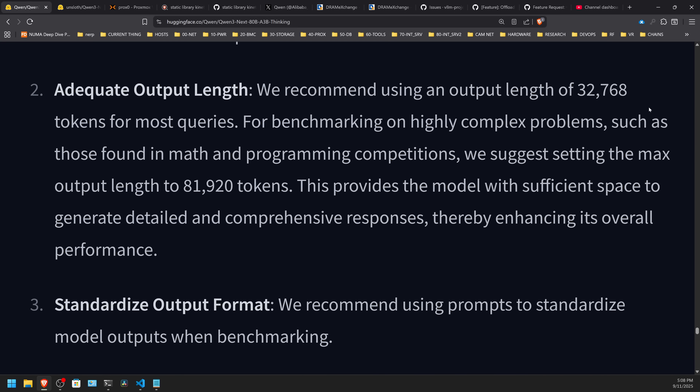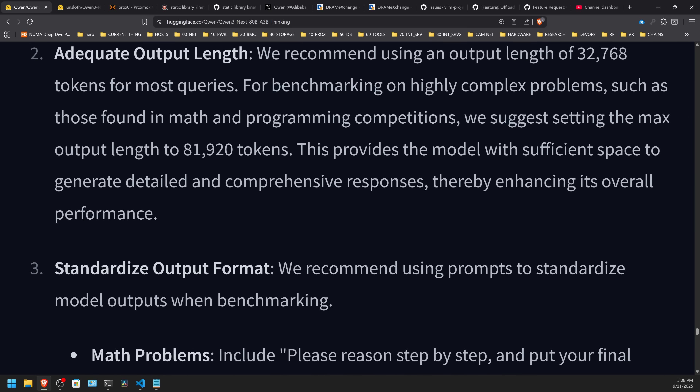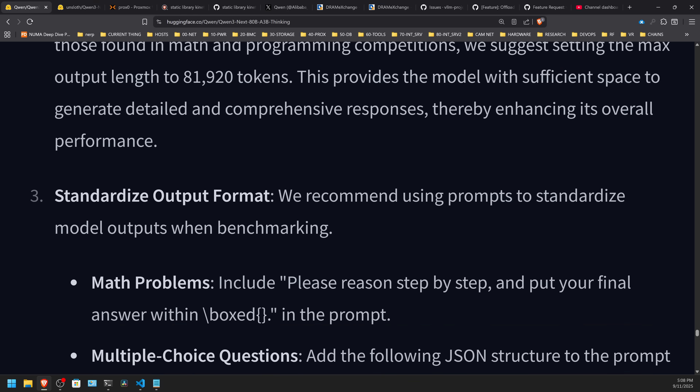If you are running this locally and have significant GPU resources, or want to shard off to some RAM on DDR5 — it's not quite as bad as DDR4 — you would want to go as big as you could. They suggest a max output length of 81,920 tokens. I think you should pay attention to that; it seems very specific. This is exciting, and I'm really upset I can't run it.